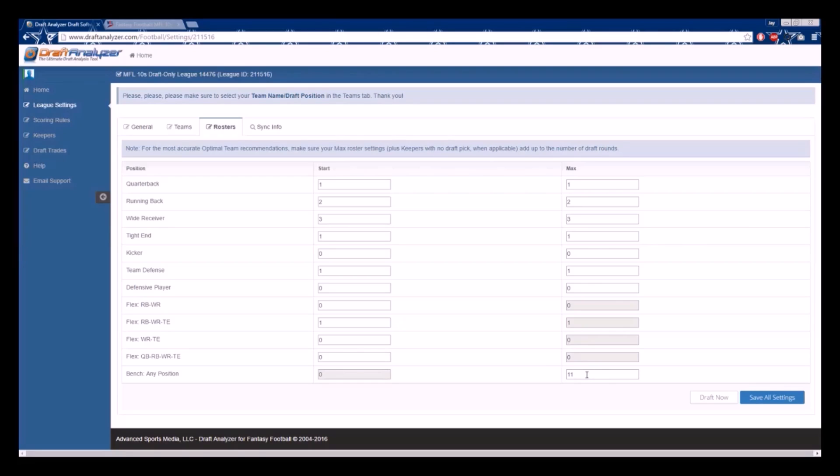Please be aware that the Flex Max will automatically default to the number of starters and cannot be changed. You will add these to the number of max totals at the various other positions you wish to target.